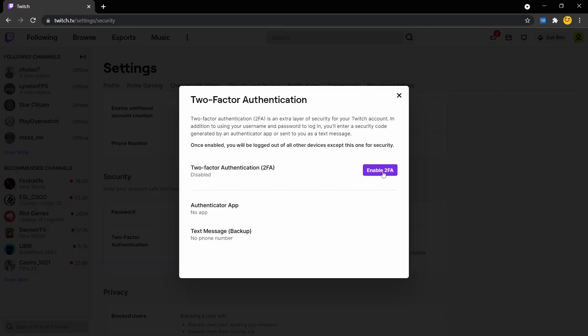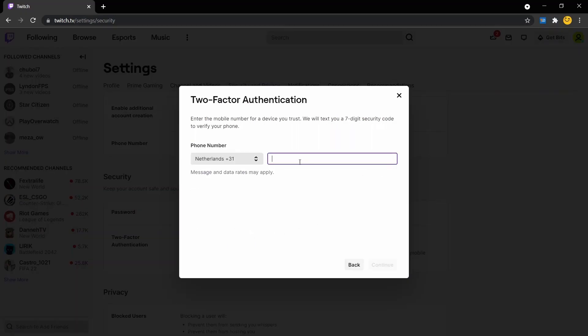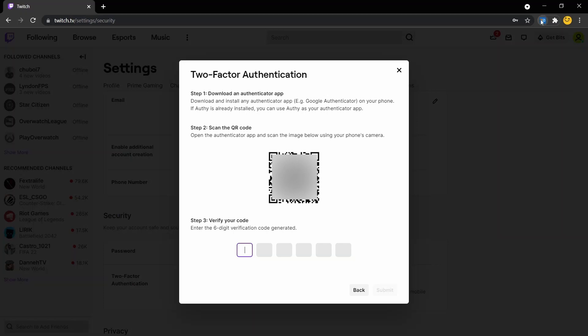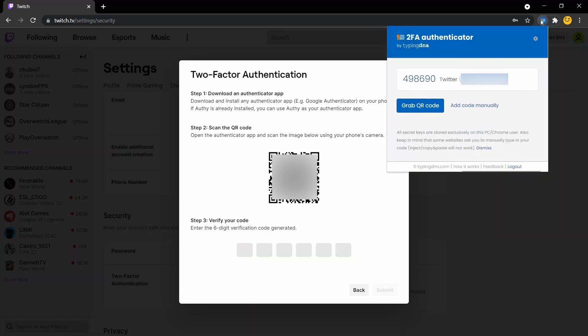Let's enable 2FA. Then we're going to introduce our phone number. Once our QR code is presented on the screen, we're going to open 2FA Authenticator by TypingDNA and we're going to click on Grab QR Code.